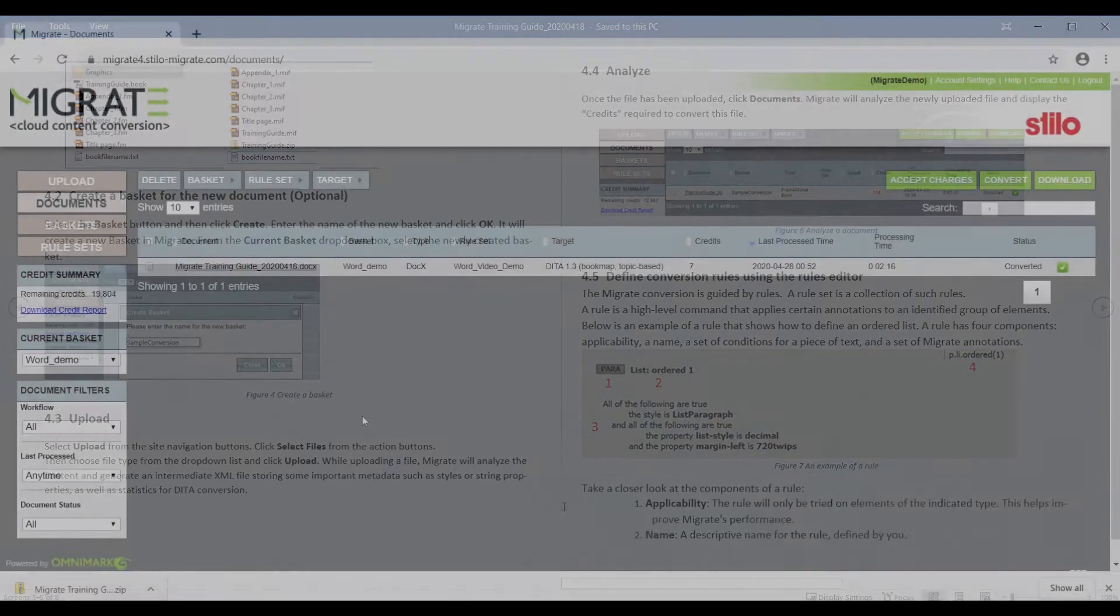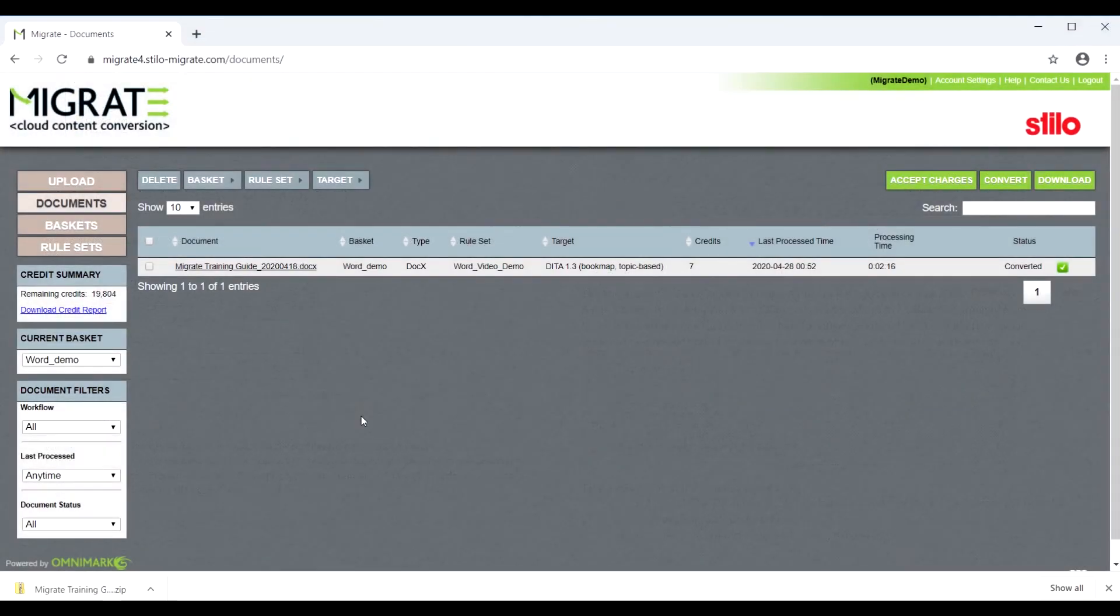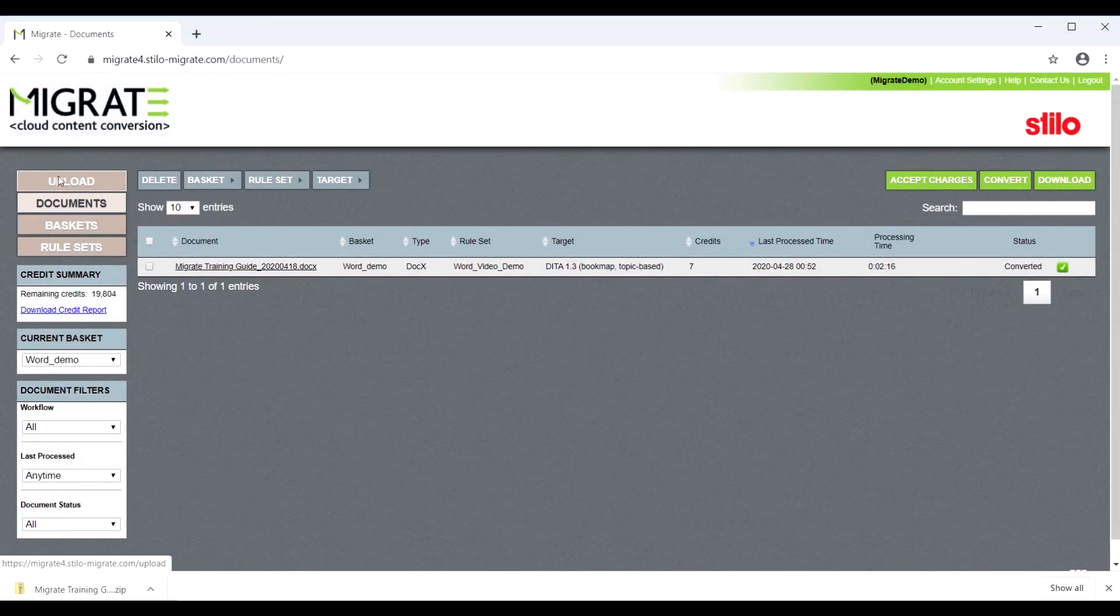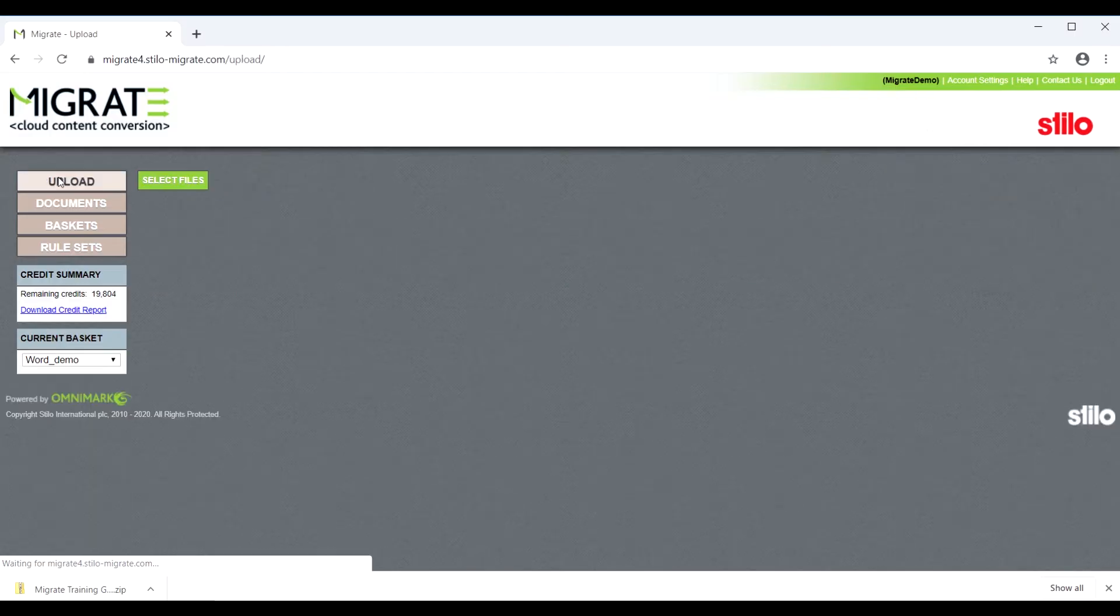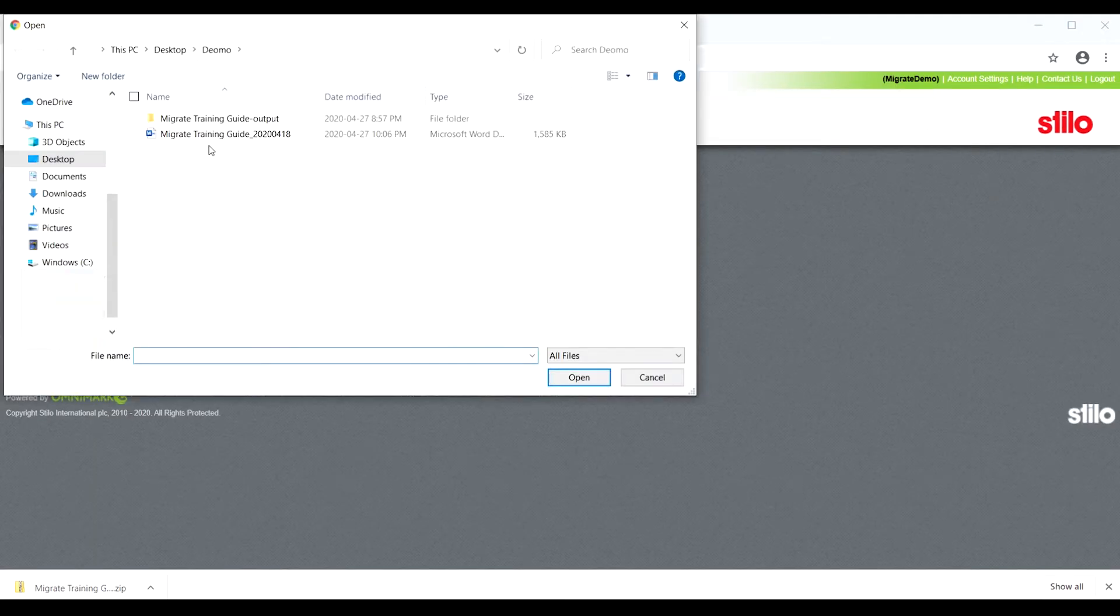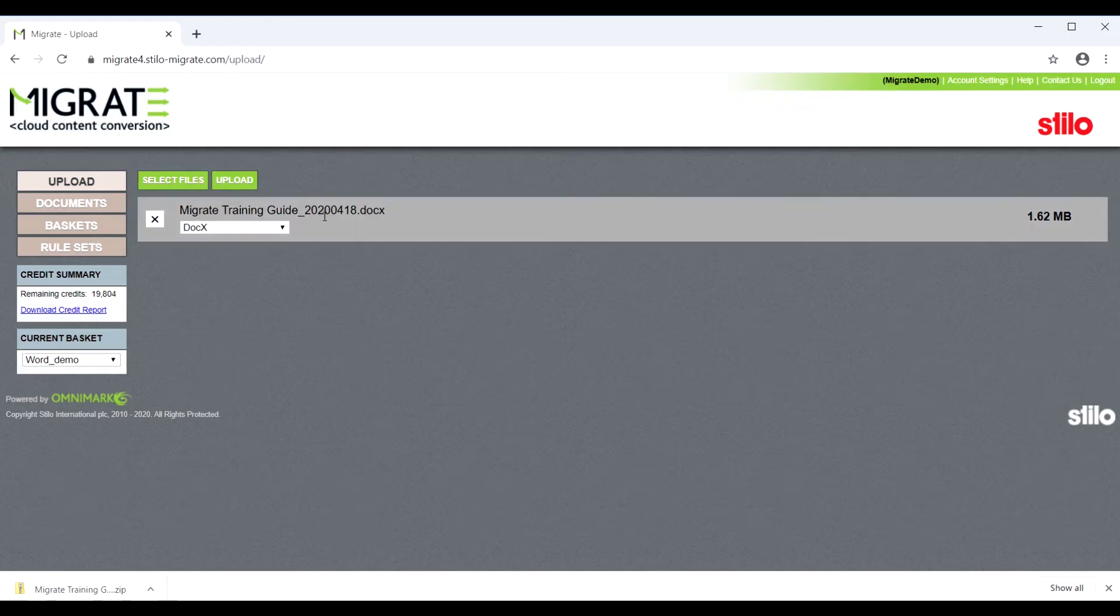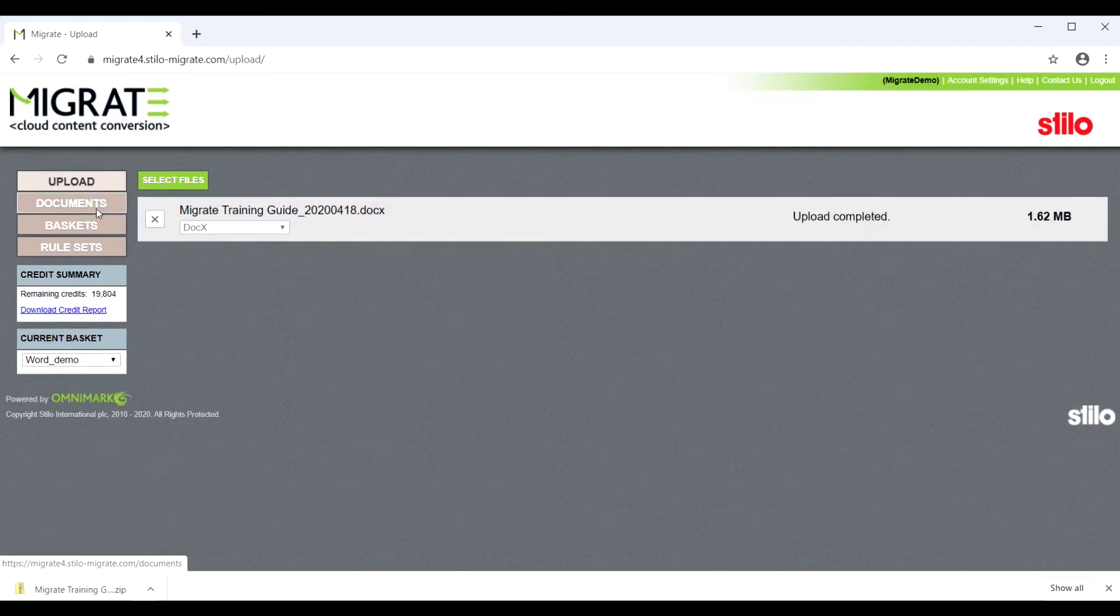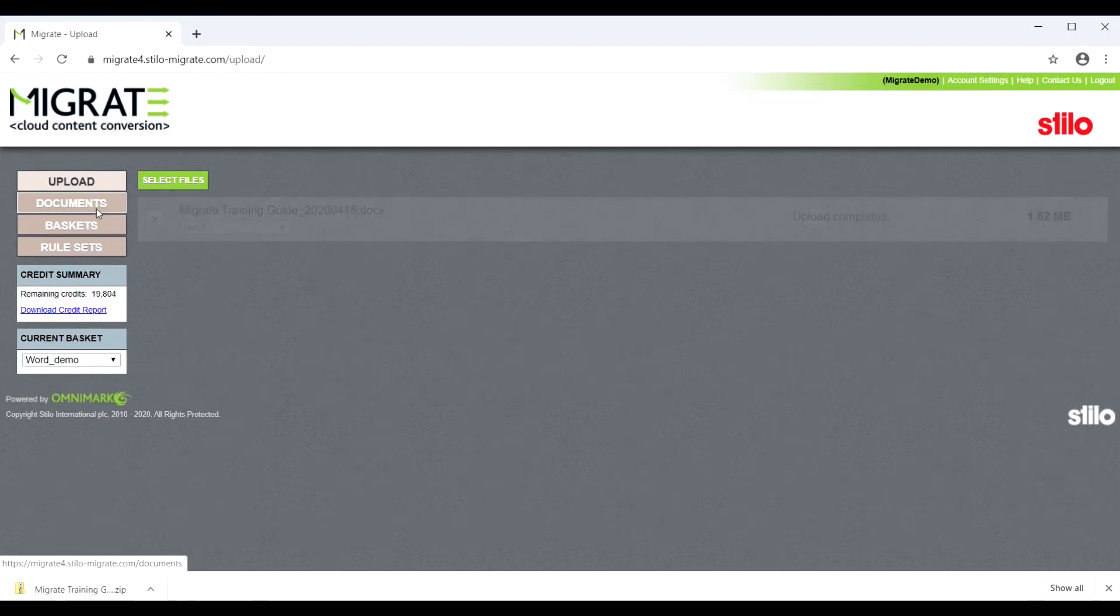Let's see how Migrate will convert this Word file to DITA. We will upload the file by clicking Upload, then clicking Select Files. Choose the file you would like to upload, specify the importer from the drop-down list, click the green Upload button, then go back to the Documents dashboard.